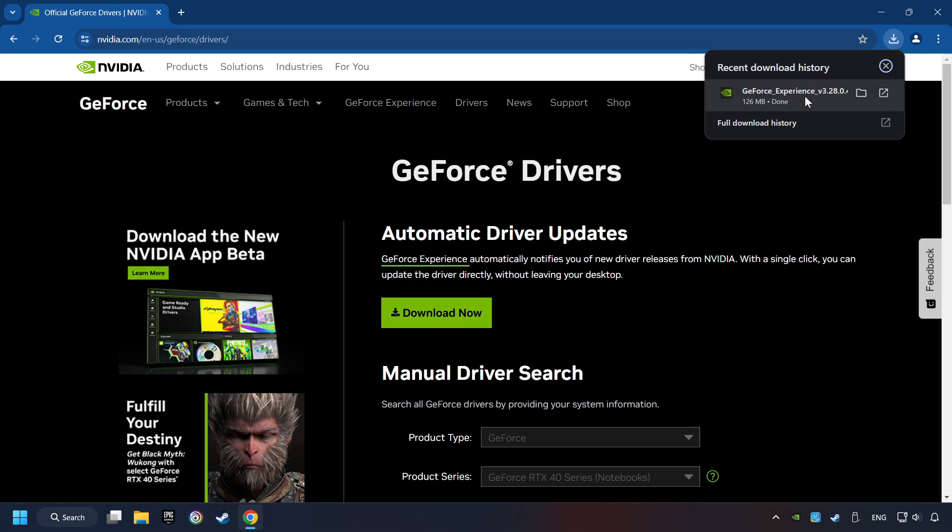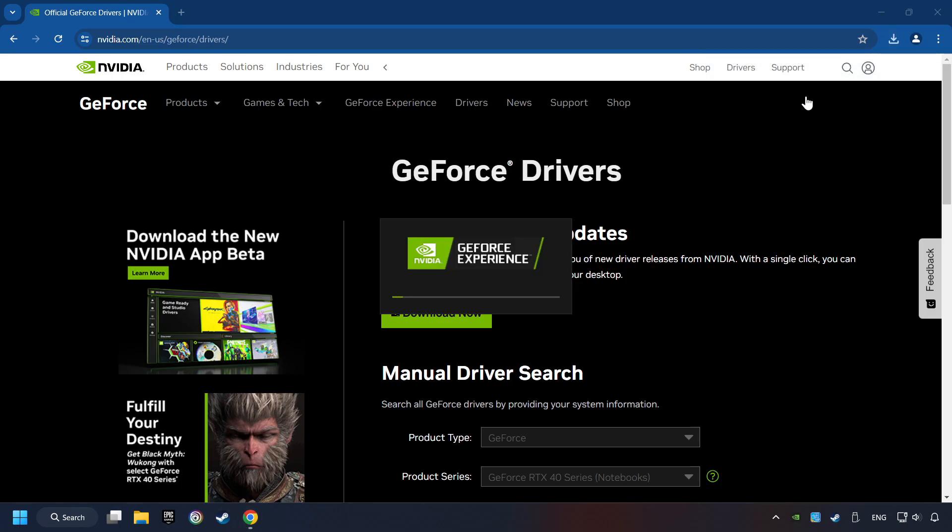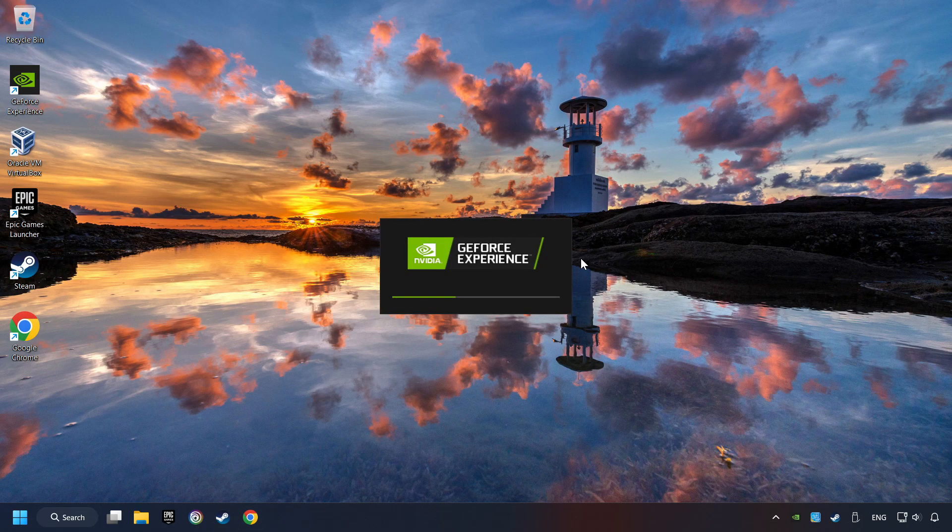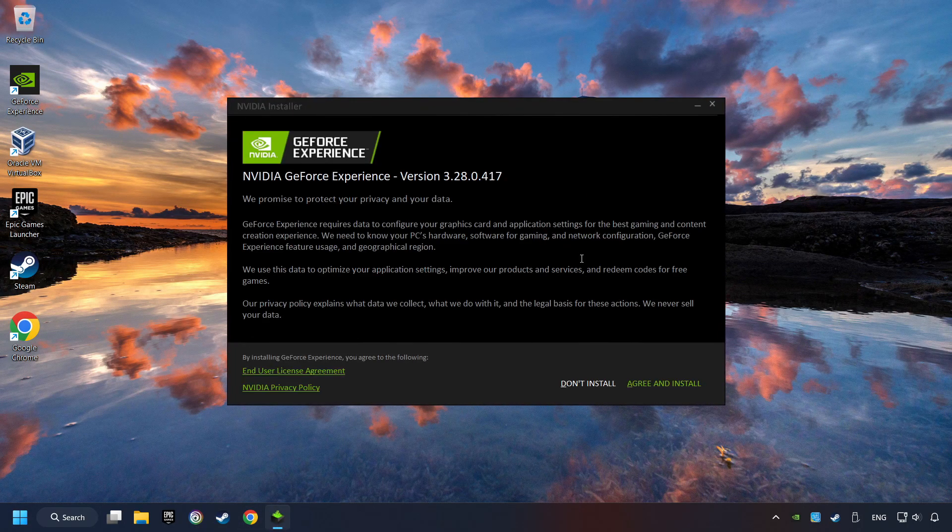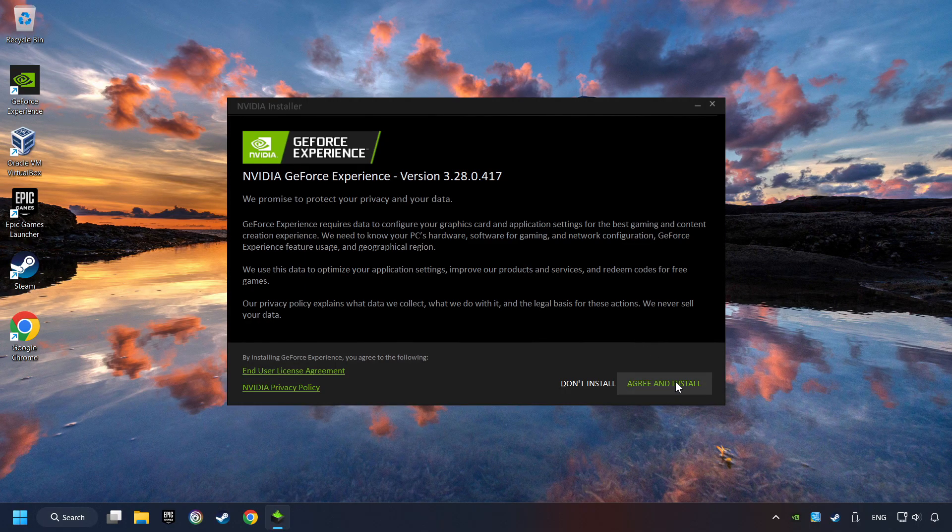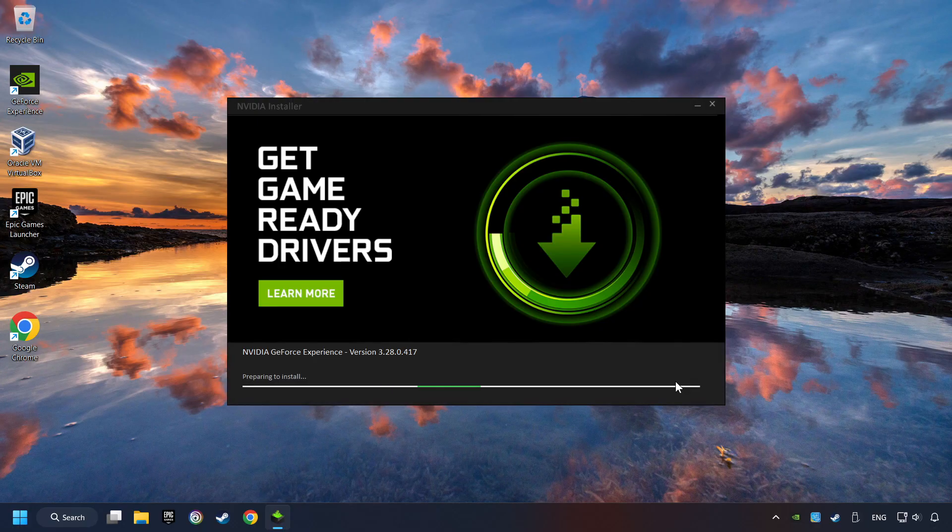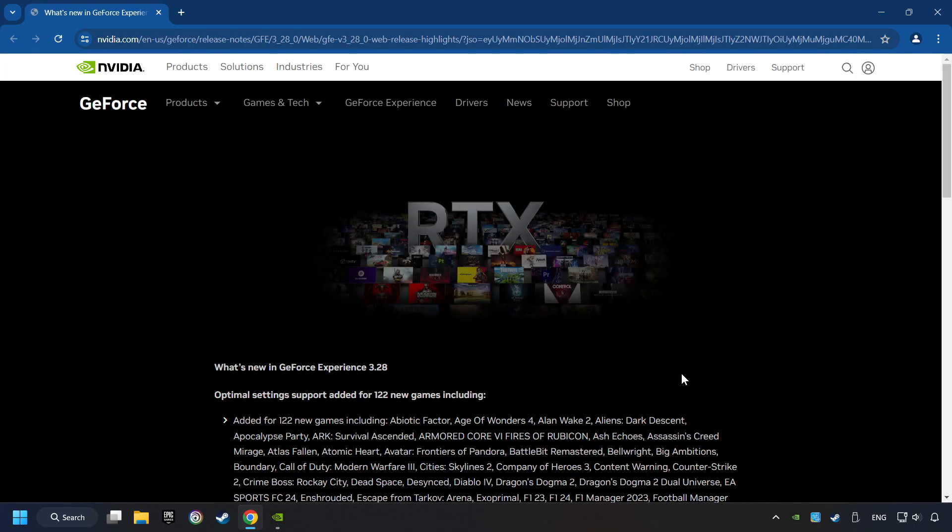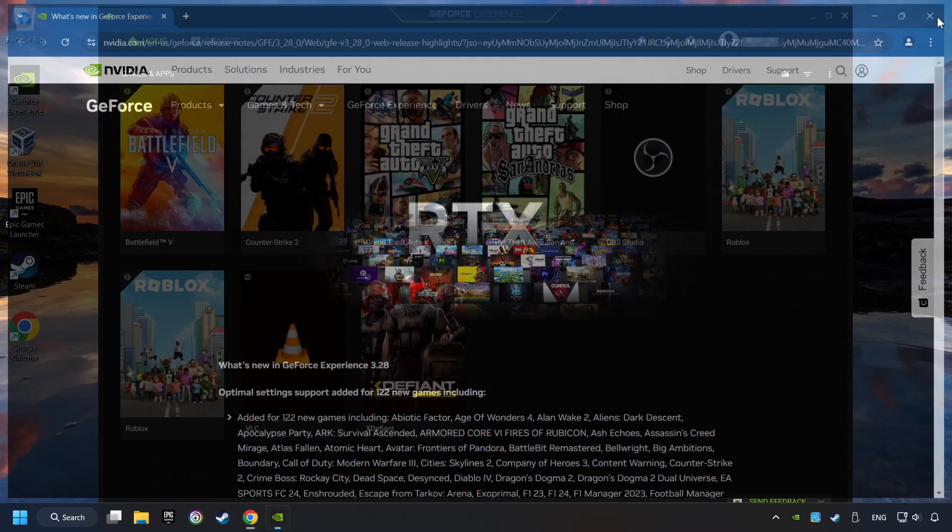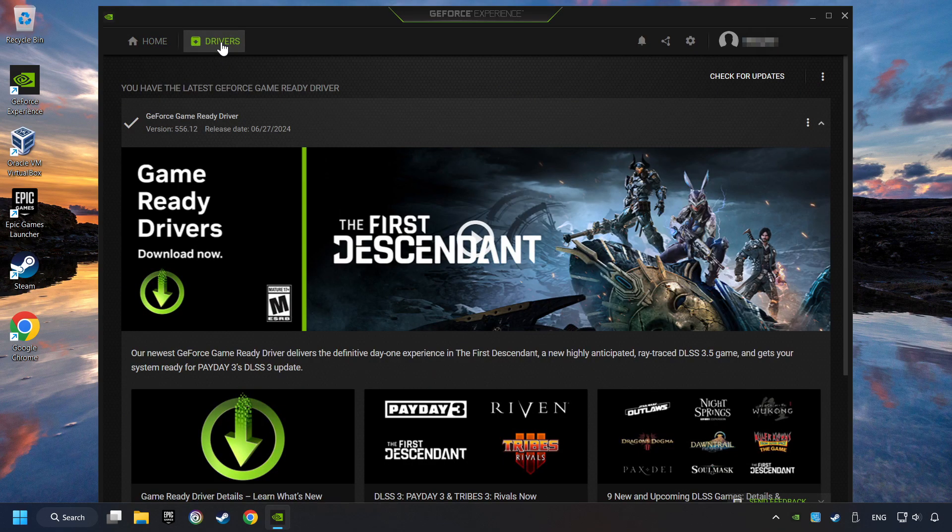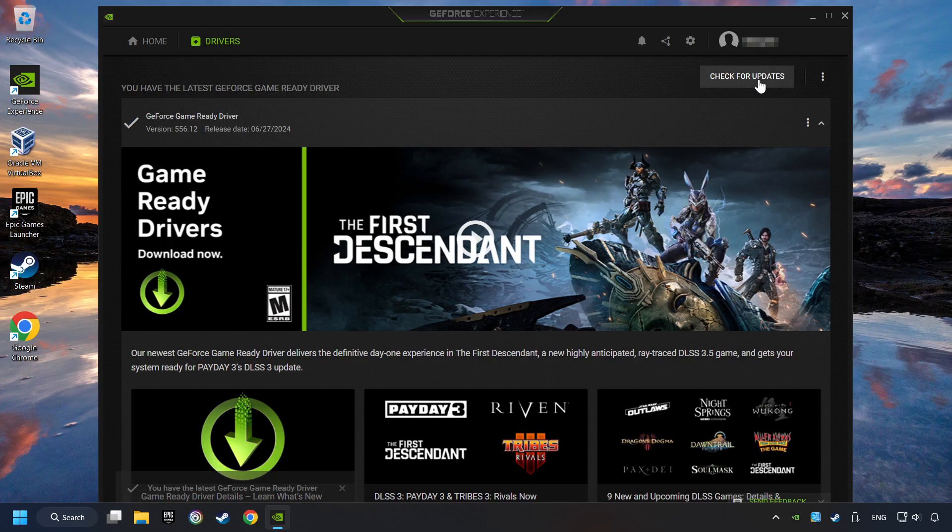The download has been finished, then start the installer. Click on the Agree and Install button. Login to the NVIDIA app, then click on the Drivers, and click on Search for Software Updates. If the software finds any updates, then download it.